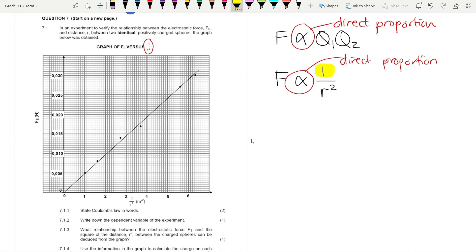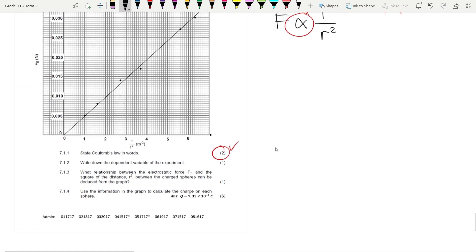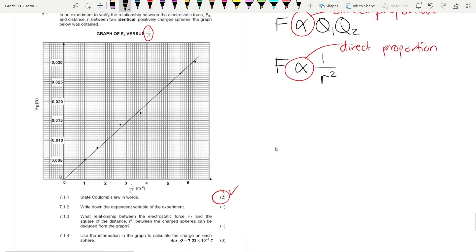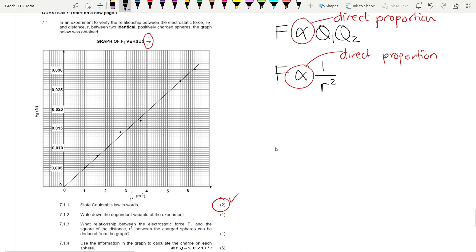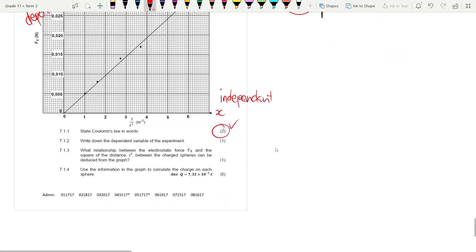Question 7.1.2 says: write down the dependent variable in this experiment. The answer is Fe, because on the x-axis we have the independent variable and on the y-axis we have the dependent variable. So Fe is the dependent variable.